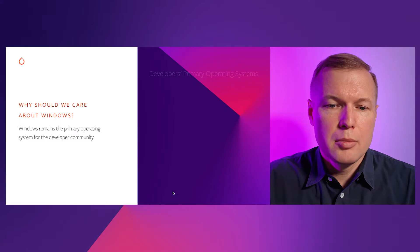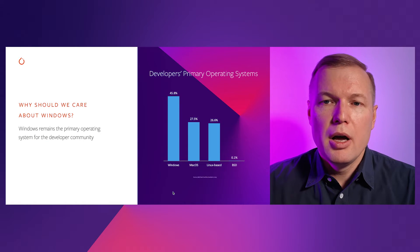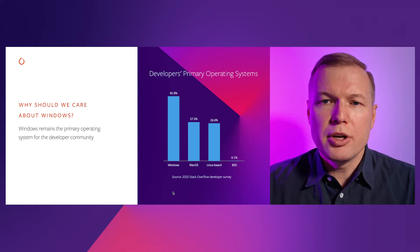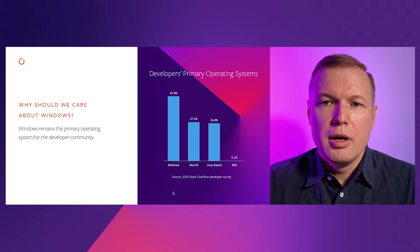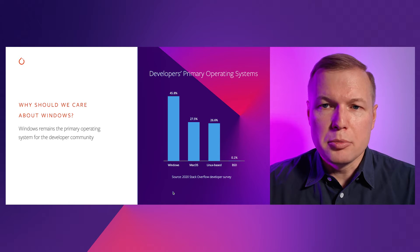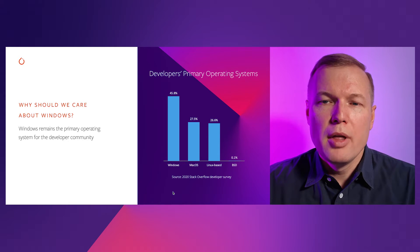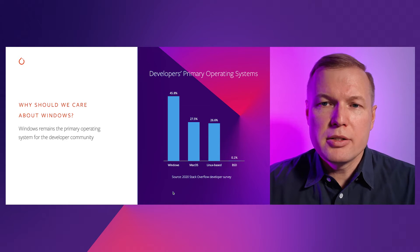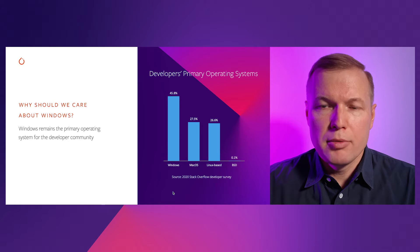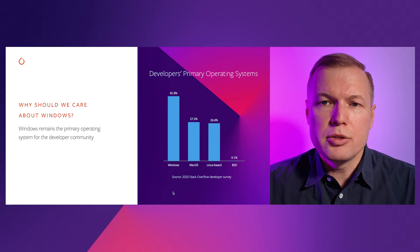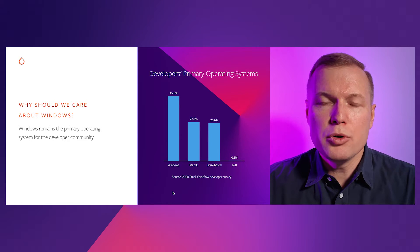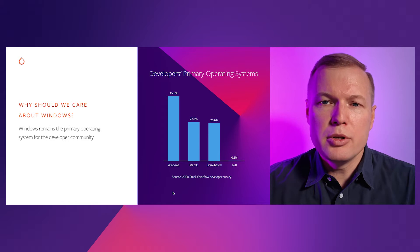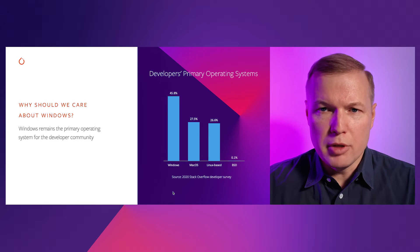But first, let's talk about why we, as a PyTorch community, should care about Windows platform. According to the latest Stack Overflow developer survey, Windows remains to be the most popular operating system among the broadest audience of developers.